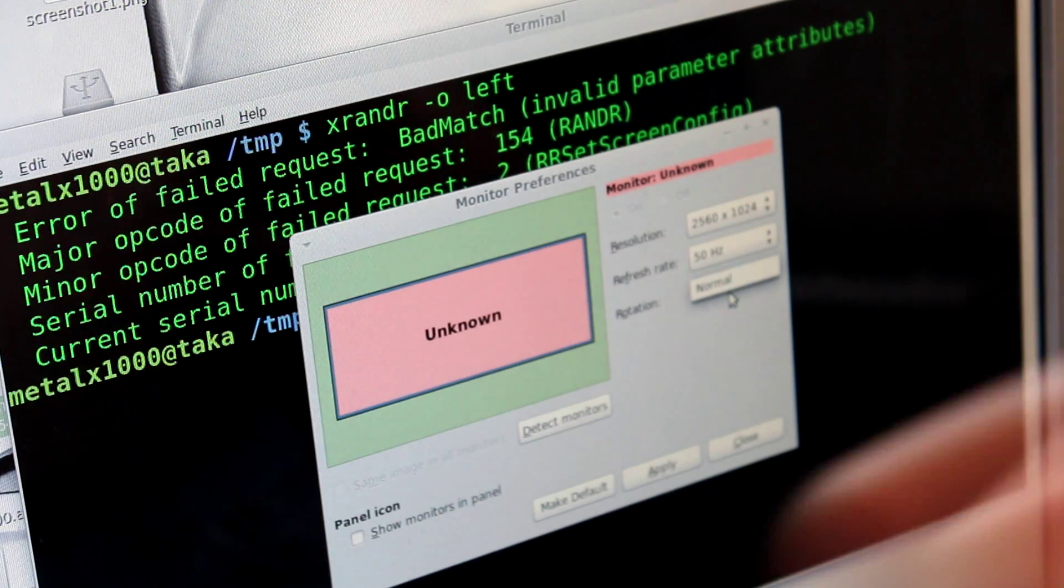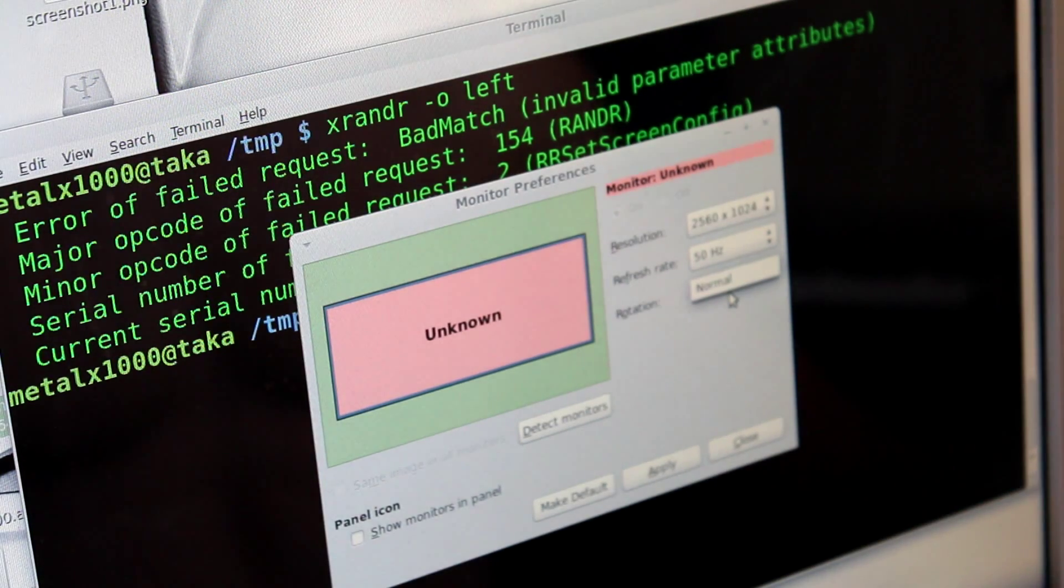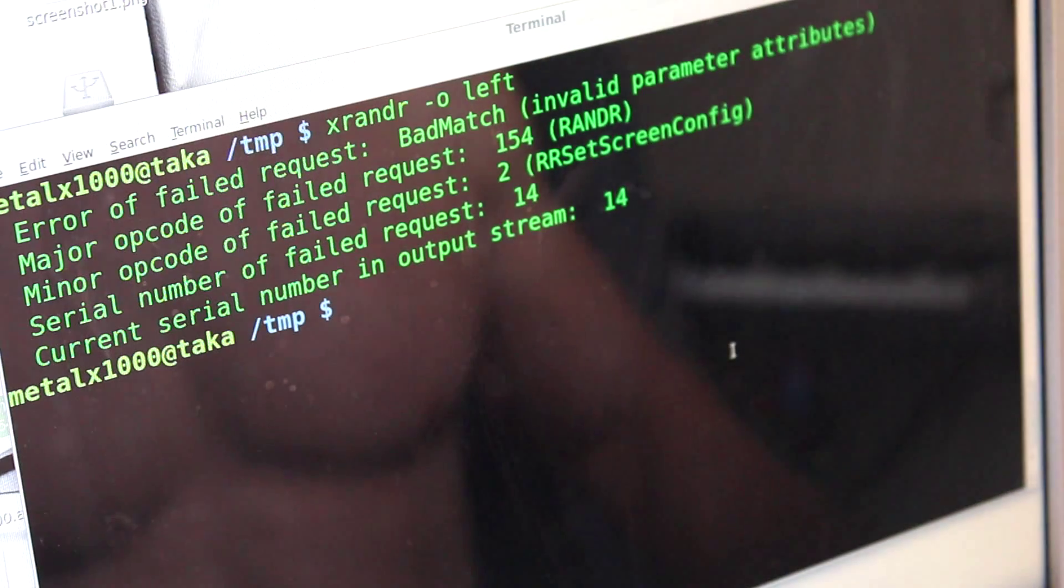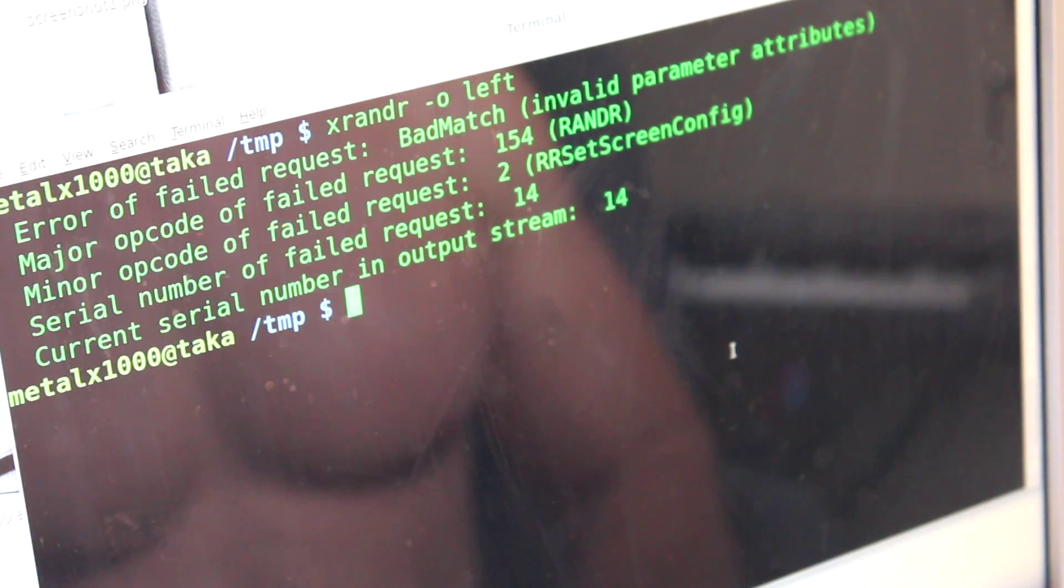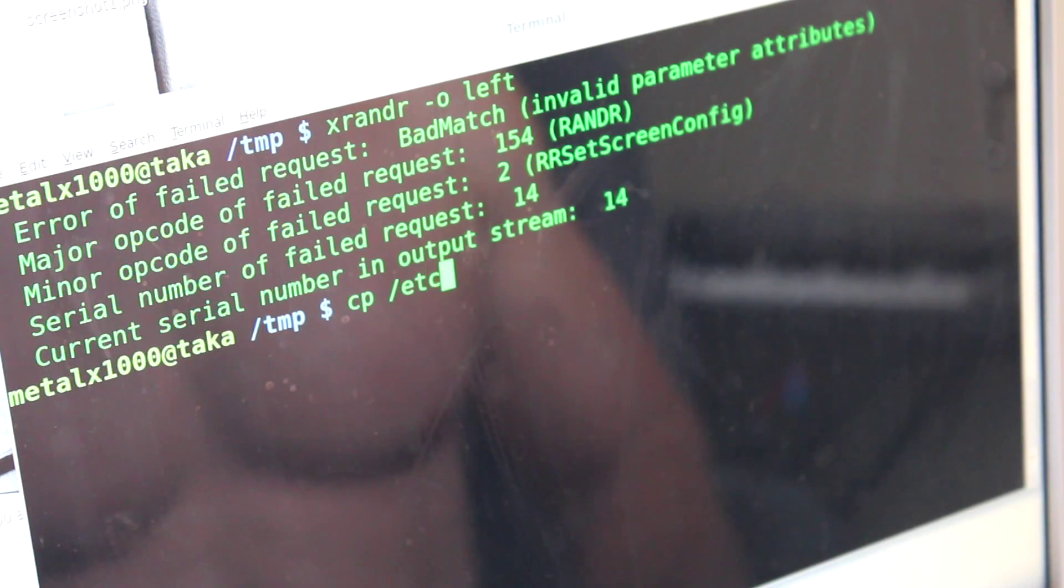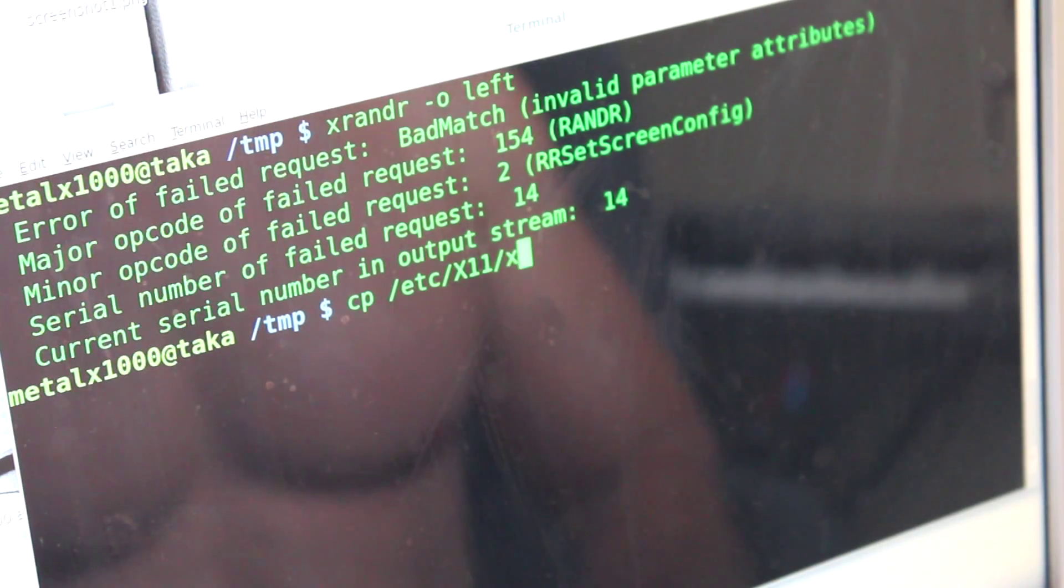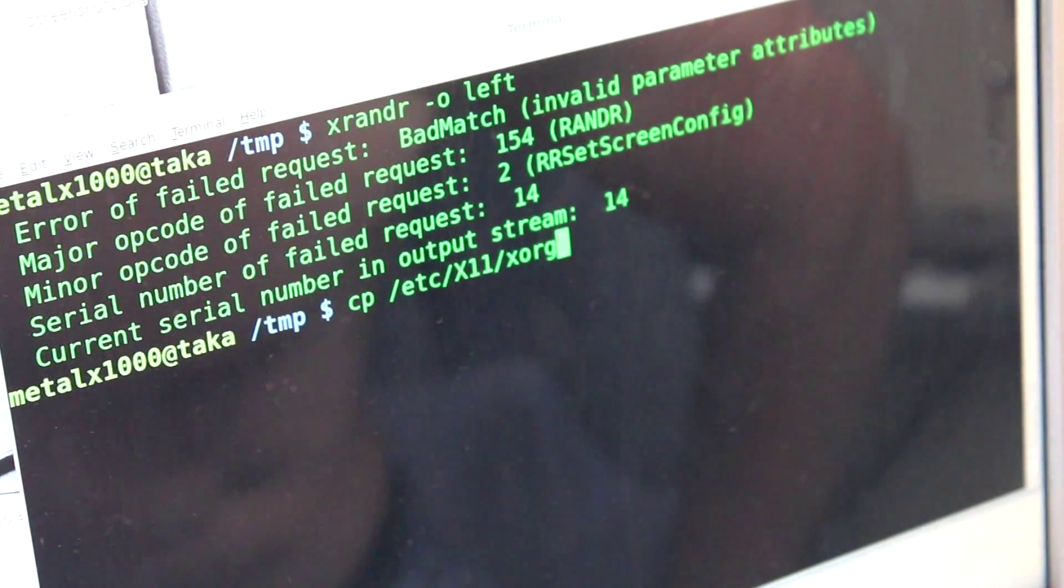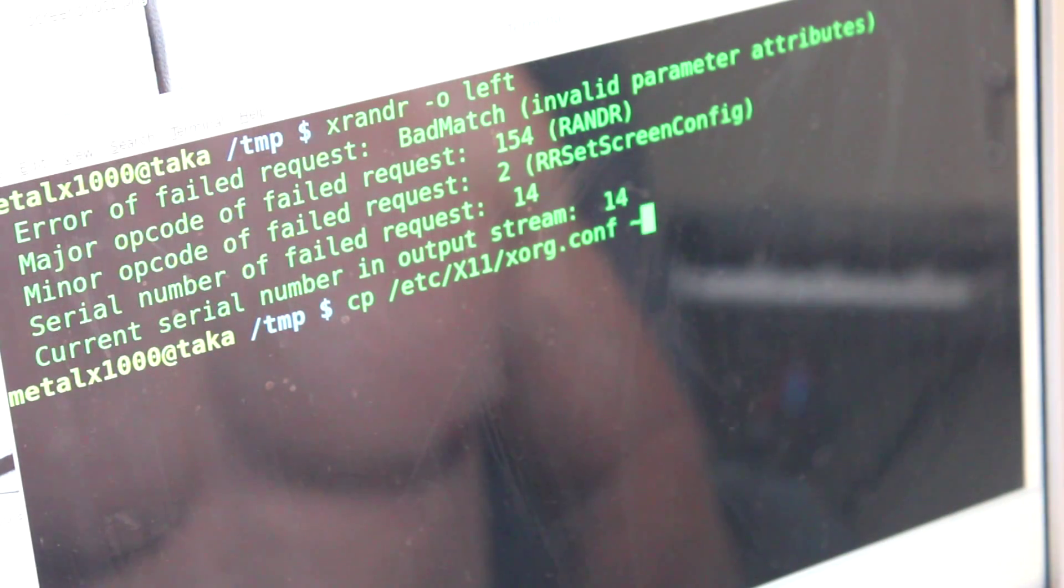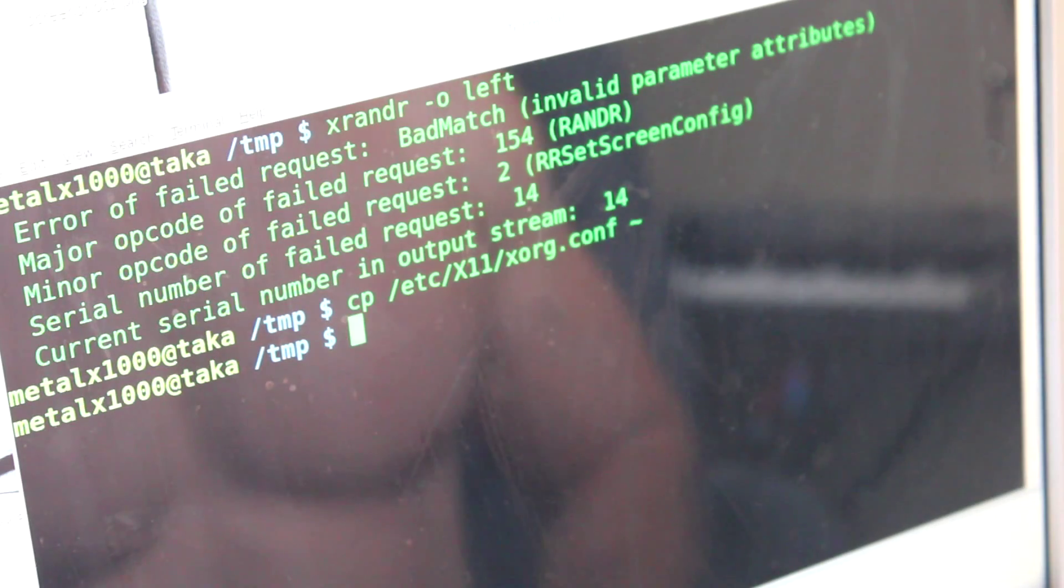So if you screw it up, you just copy back over the last file. Let me close out this application. The file that we're going to be editing is... well first let's back it up. I'm going to do cp to copy. I'm going to do /etc/X11/xorg.conf. I'm going to copy that to my home directory. Okay, so that's in my home directory if I ever need it again.